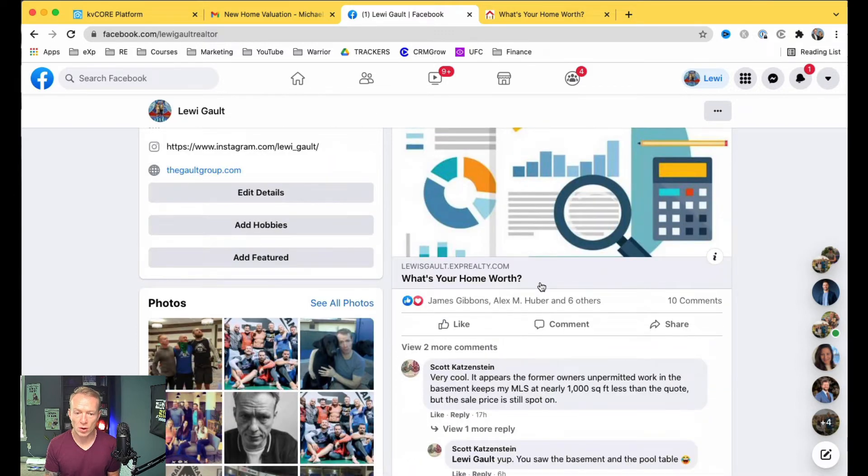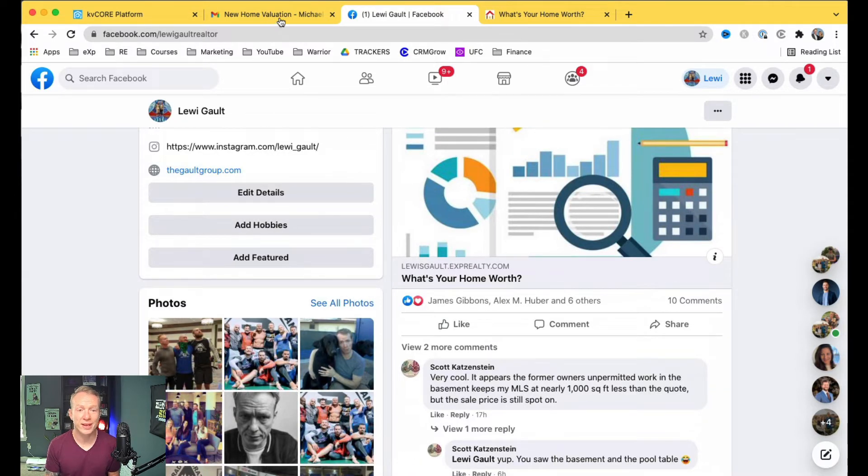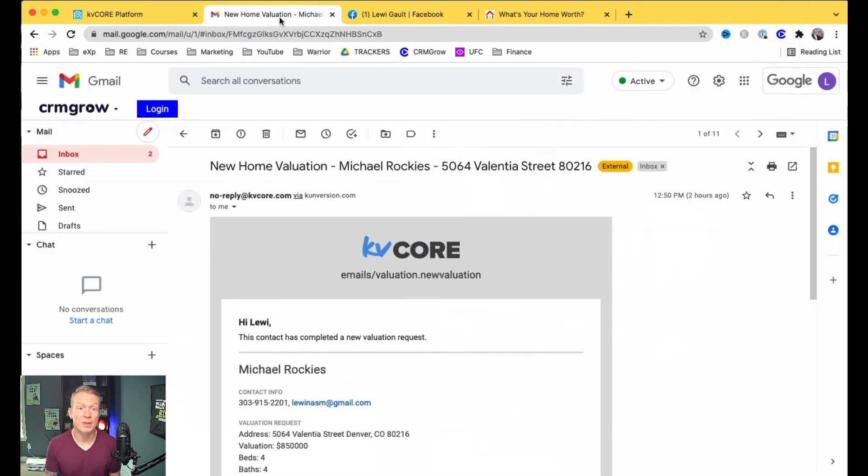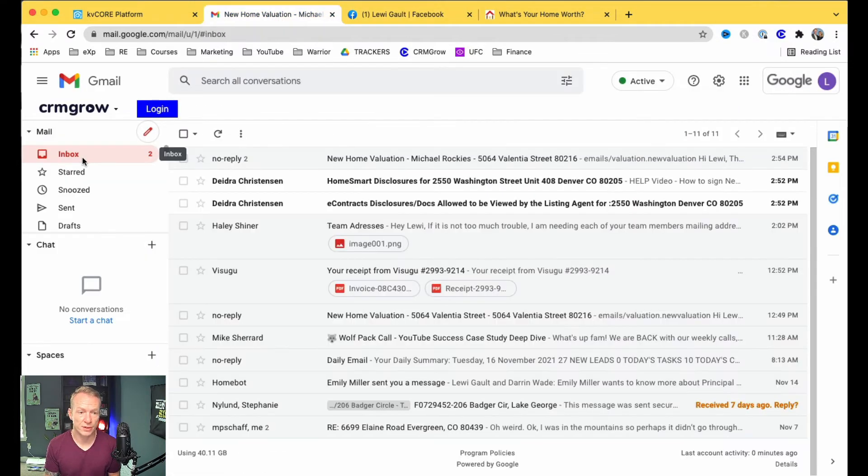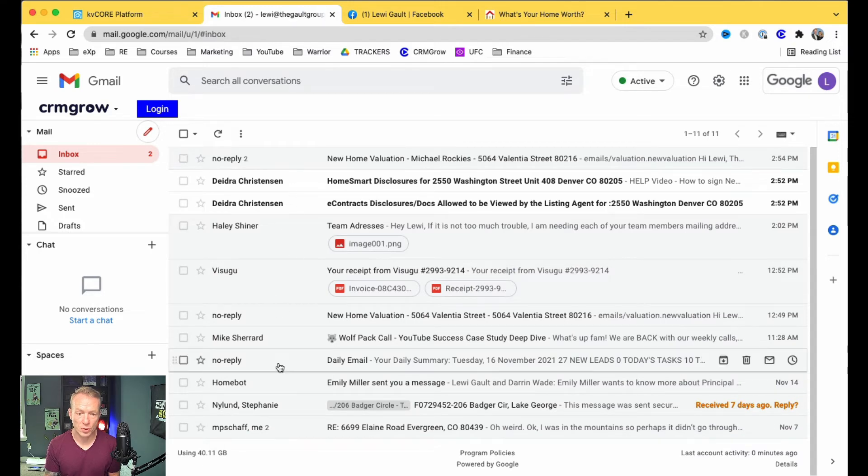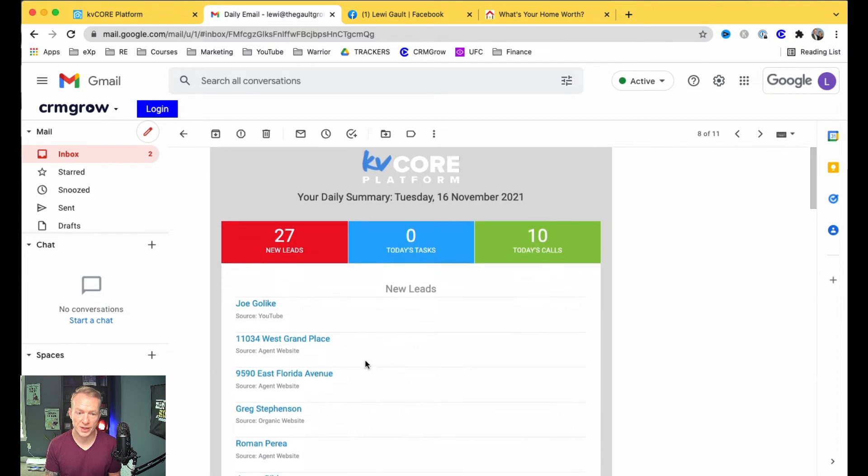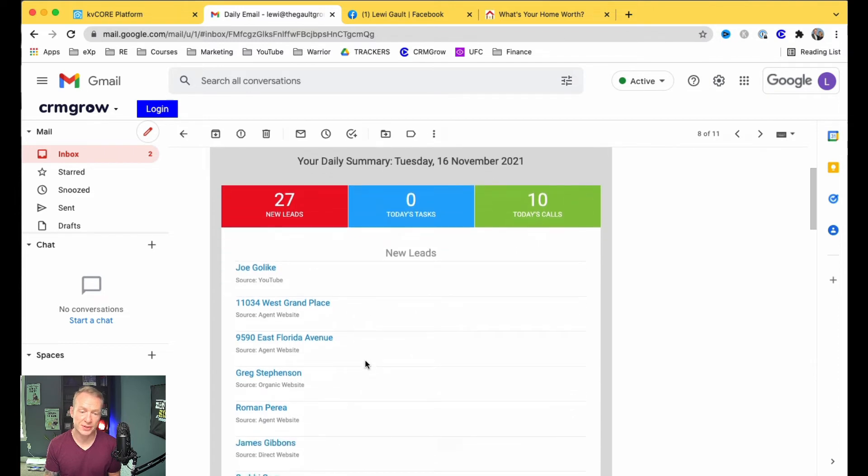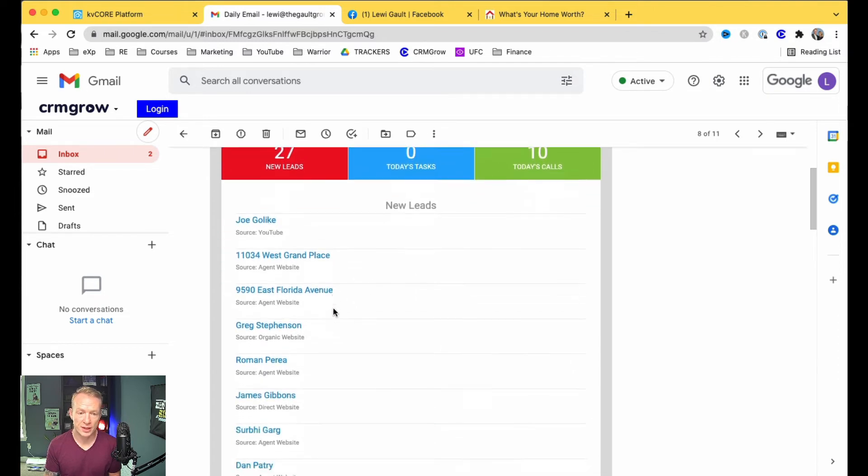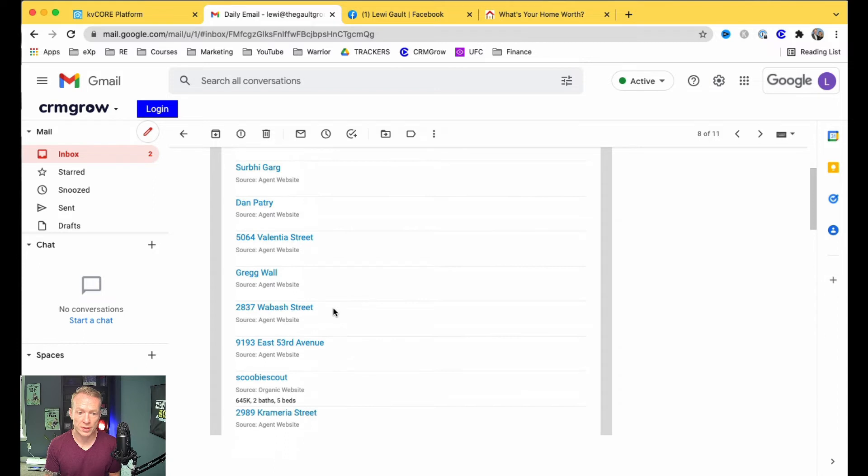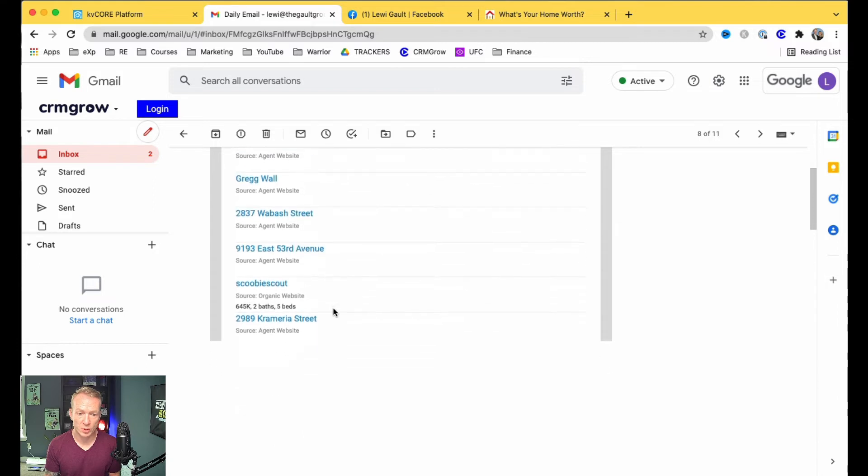So, you know, I've got 10 comments, a couple people saying different things, which is great, but the real thing I care about is clicks, how many people actually clicked on it. So I'll show you just for proof here. Here, this was my KVCore from this morning, so it tells me what happened yesterday. 27 new leads.